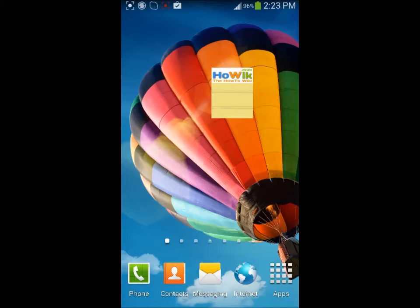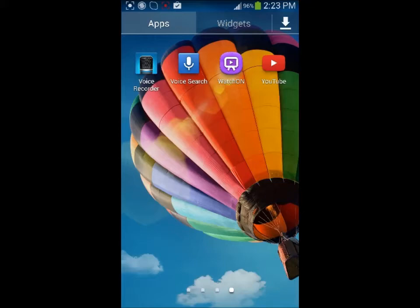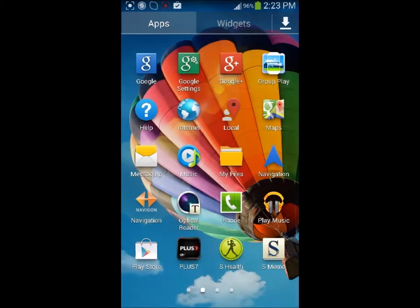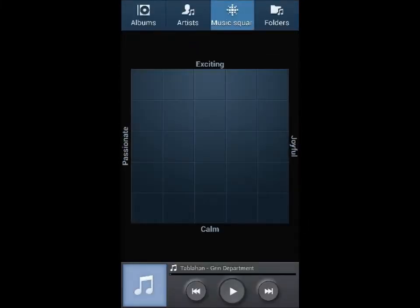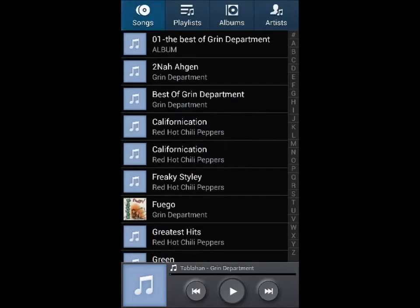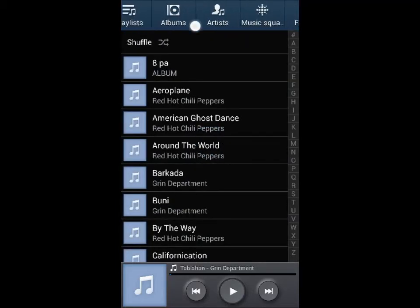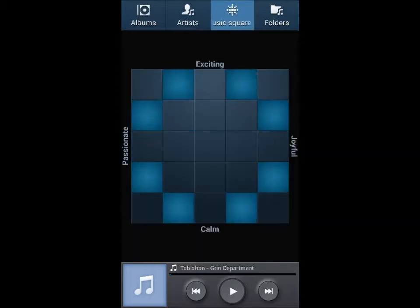Tap on the applications icon. From the application list, look for the music app and tap on it. You're going to be taken to the music app page. On the upper tab, scroll your way to Music Square and tap on it.